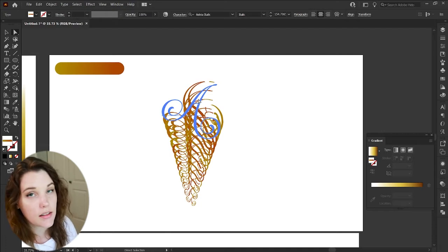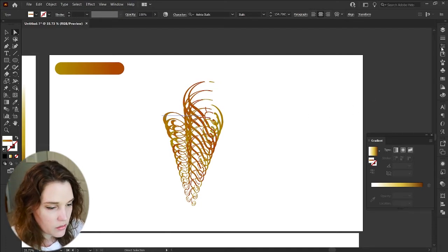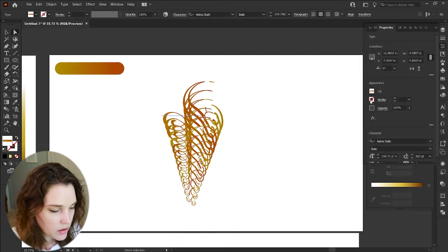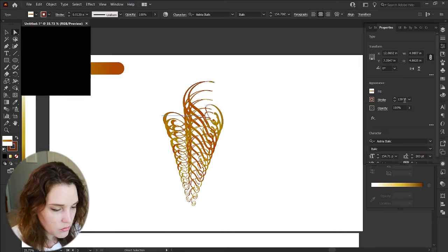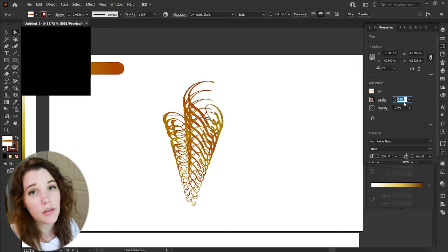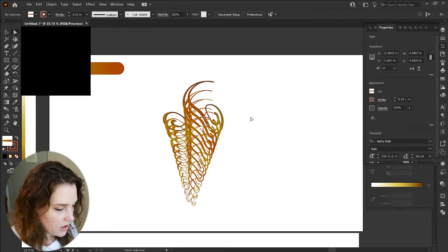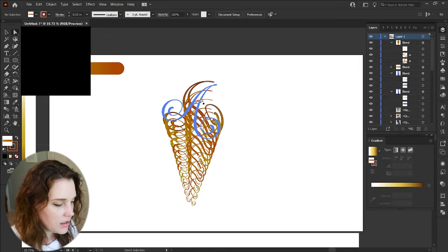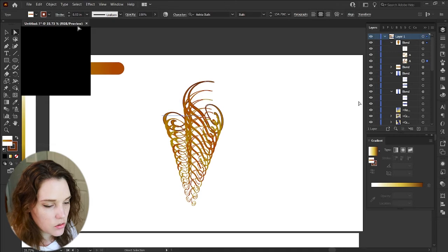Use the Direct Selection tool, give it a stroke color, go into the Properties panel, and give it a dark stroke color. Increase the stroke — I have mine in inches, you can use pixels or points — maybe 0.03. That looks quite cool. In the Layers panel, if you select the top letter with the Direct Selection tool, you can drag and drop it to appear at the top of the layer order.